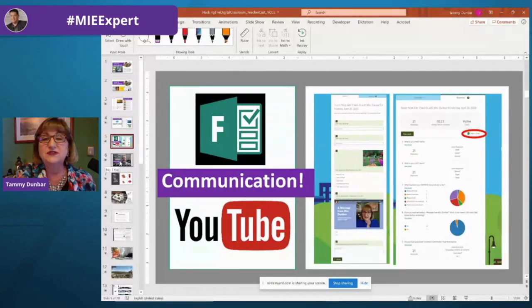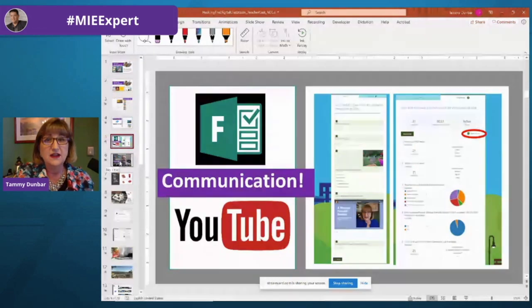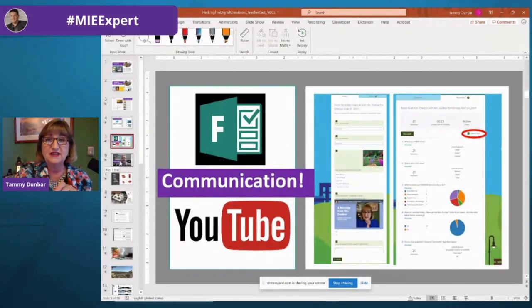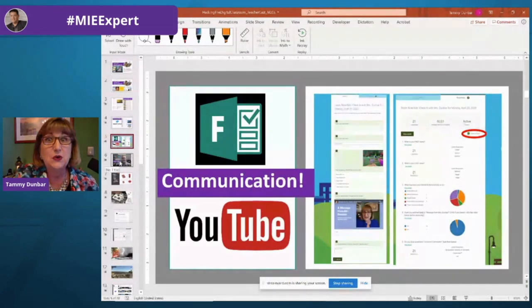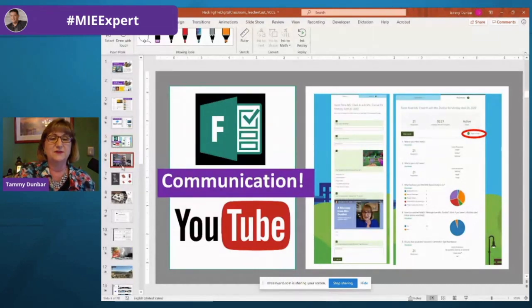That's communication — one way to hack your digital classroom, to communicate with your students and with your families. And you can also use that recording feature to record your lessons as well, but we'll talk about that later.